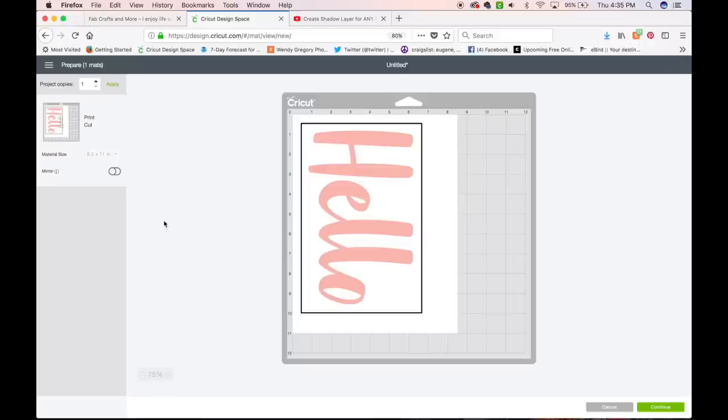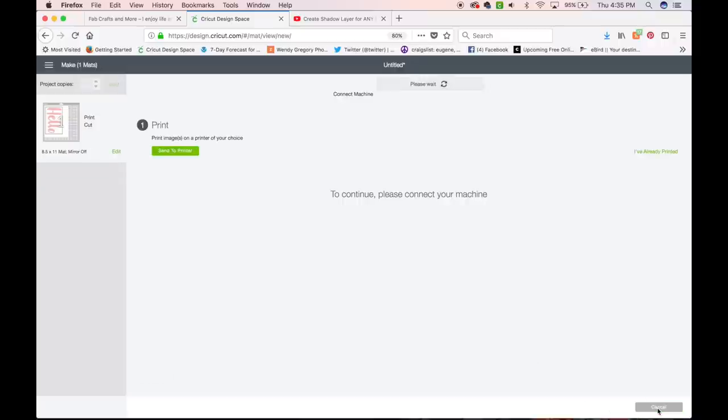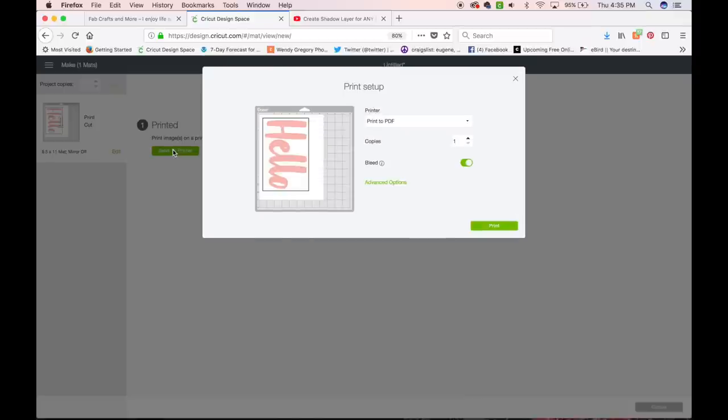And we are going to go ahead and click Continue. And you do not have to connect your machine for what we're doing. Okay, just come over here, Send to Printer. And it is going to bring up this little image and some options here.